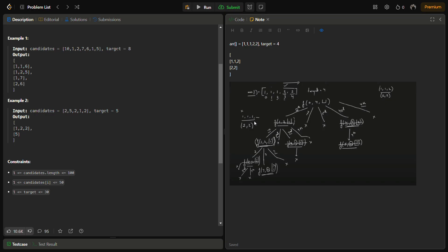We are going to recursively call and use a backtracking mechanism. We start at index 0, move the index pointer one ahead, and for every position there are two cases: pick the element or do not pick the element. At index 0 we pick, index becomes 1, the remaining target becomes 3. We continue picking until at index 3 we pick 2, forming answer 1-1-2. That is one valid answer.